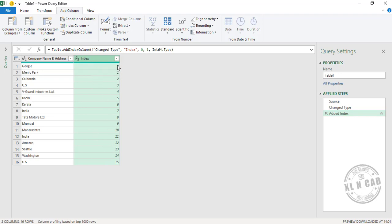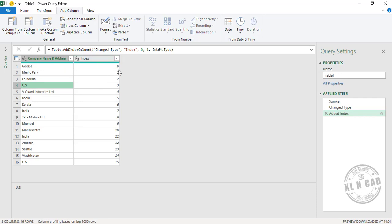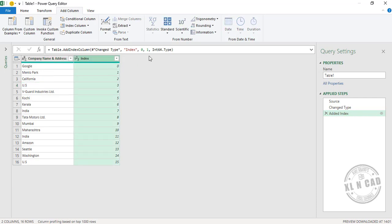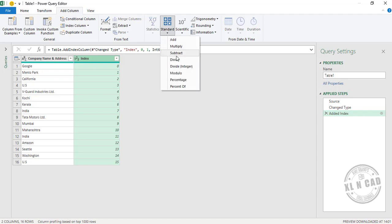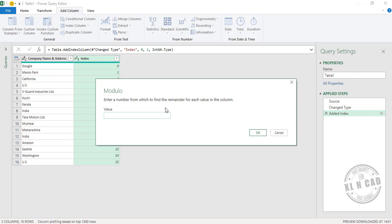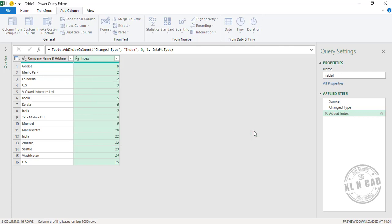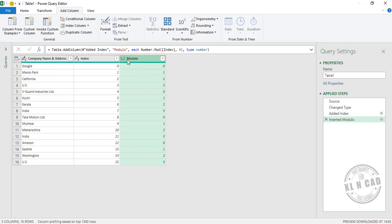The second step is to divide these serial numbers by the number of columns required and find the remainders. We need data in four columns. To do this, select the column, then go to Standard, Modulo, type in the number of columns — 4 — and click OK. We now have a new column containing remainders after dividing the serial numbers by the number of columns.